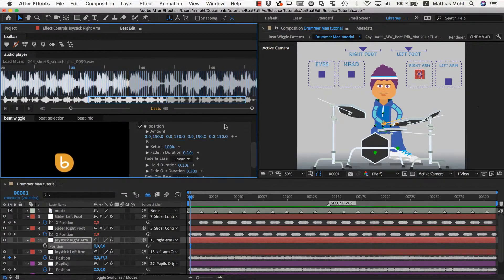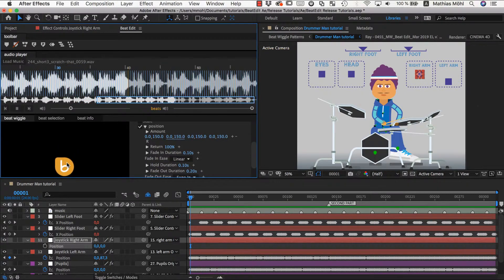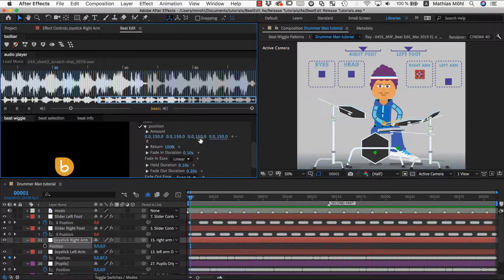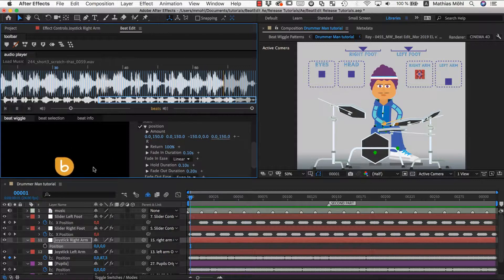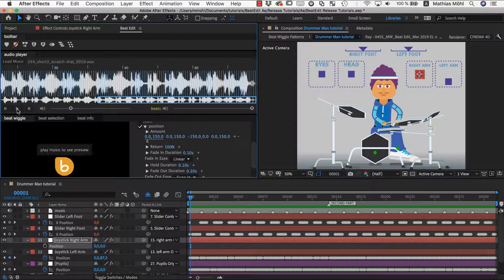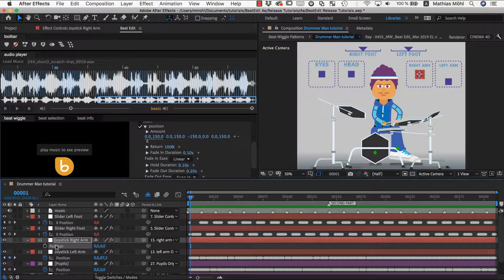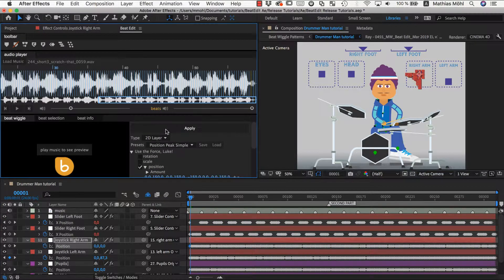It performs the same downward move as before, but now on the fourth step we set minus 150 in X and 0 in Y. This gives us a pattern of: down, down, down, left — repeating. It's very easy to create complex multi-step moves by just increasing the number of values and cycling through them. Let's apply this to our right arm joystick and see how it looks. The arm moves exactly in this pattern, with the controller following the pattern we created.